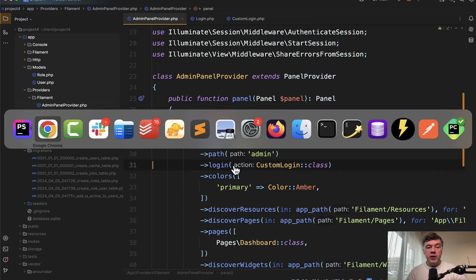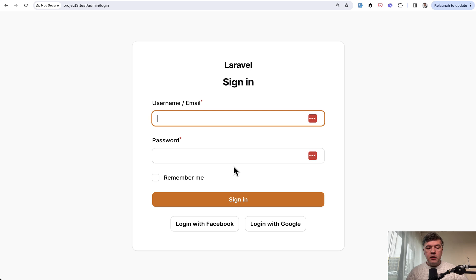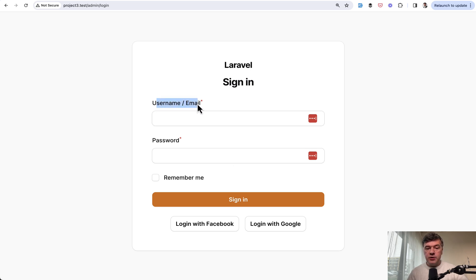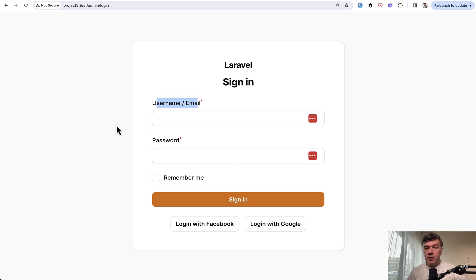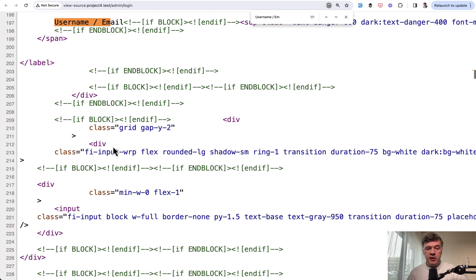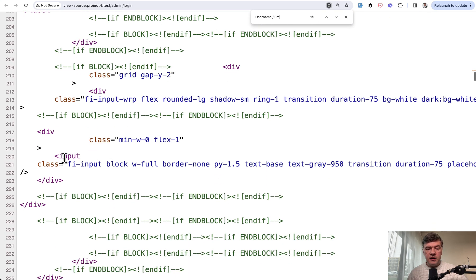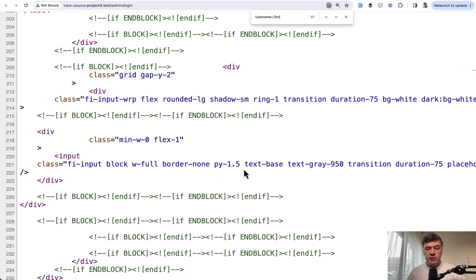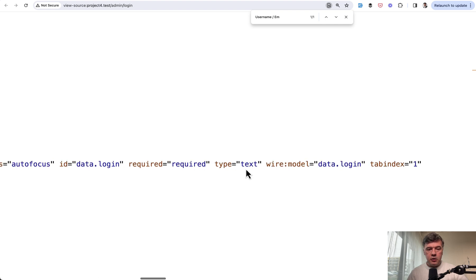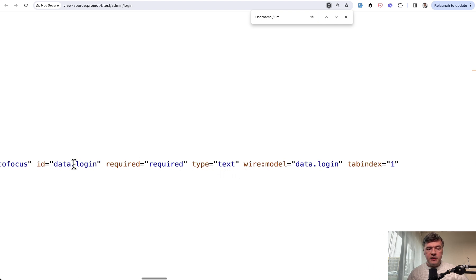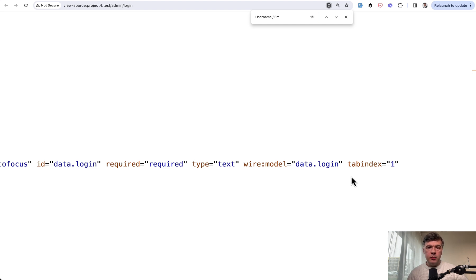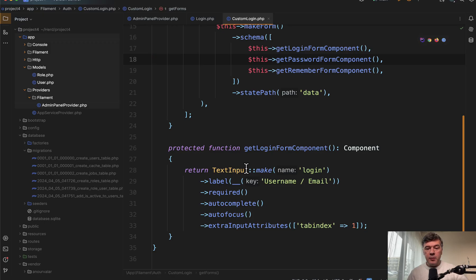And now if we refresh the form of the login, we refresh and we have that username email. And under the hood, if we take a look at the source of username email, that input, if we scroll all the way right, ID has data login and wire model data login. So not email anymore. This comes from the parameter text input make here.